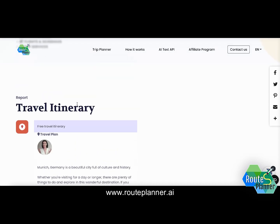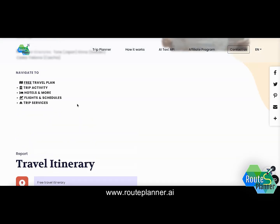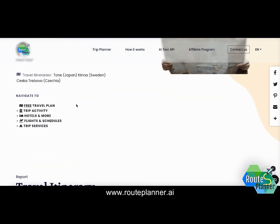I really hope this information was of use. If you have any questions about how to use routeplanner.ie or how to create a free AI travel itinerary, you're more than welcome to reach out to us. Thank you very much and have a good day.